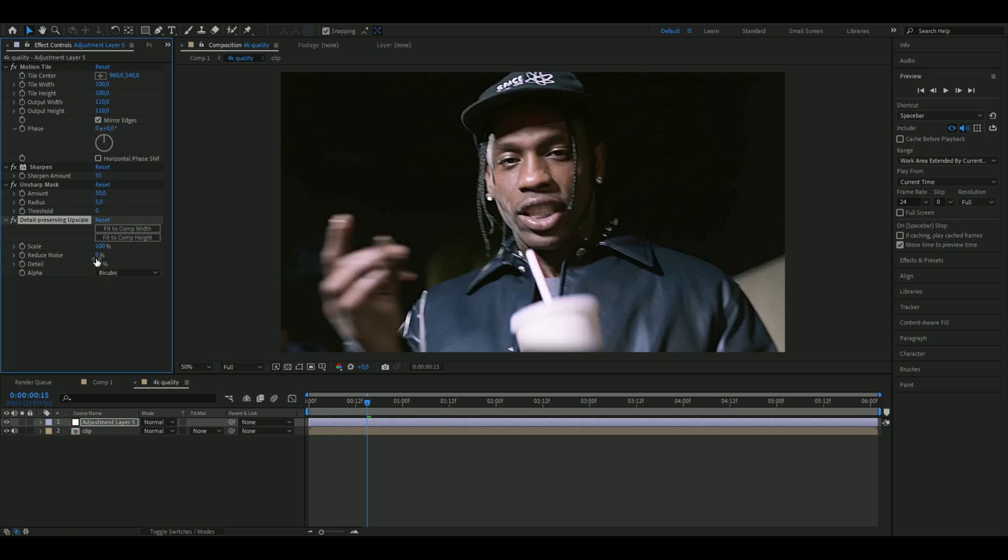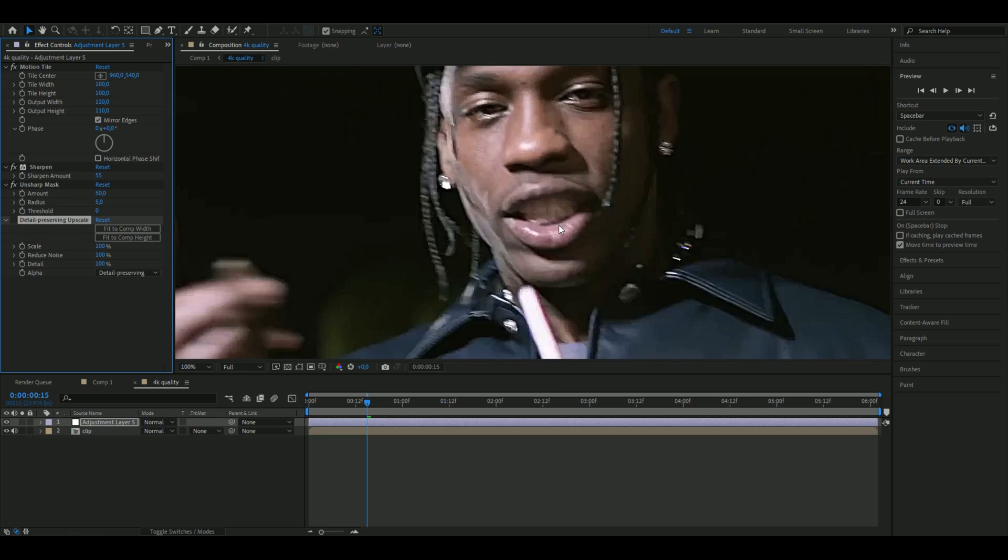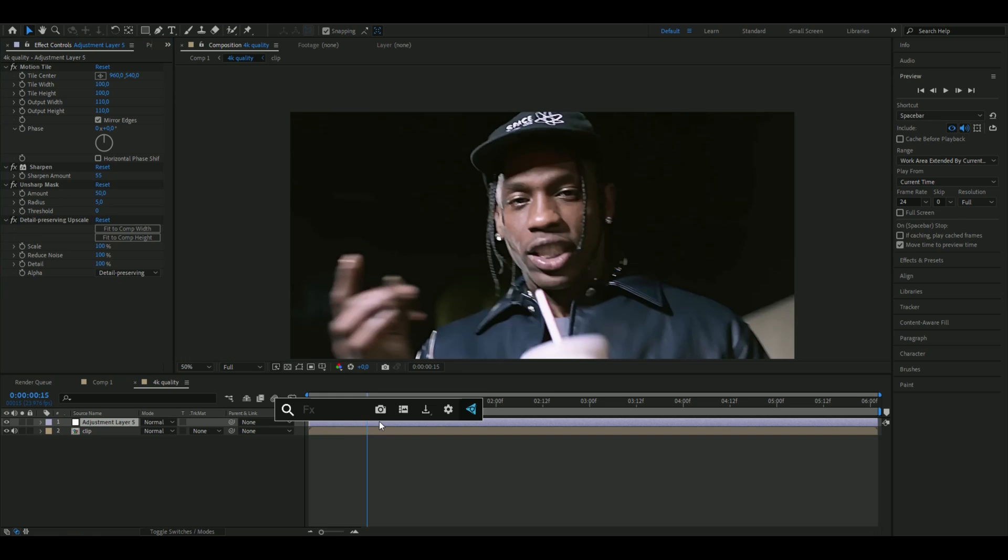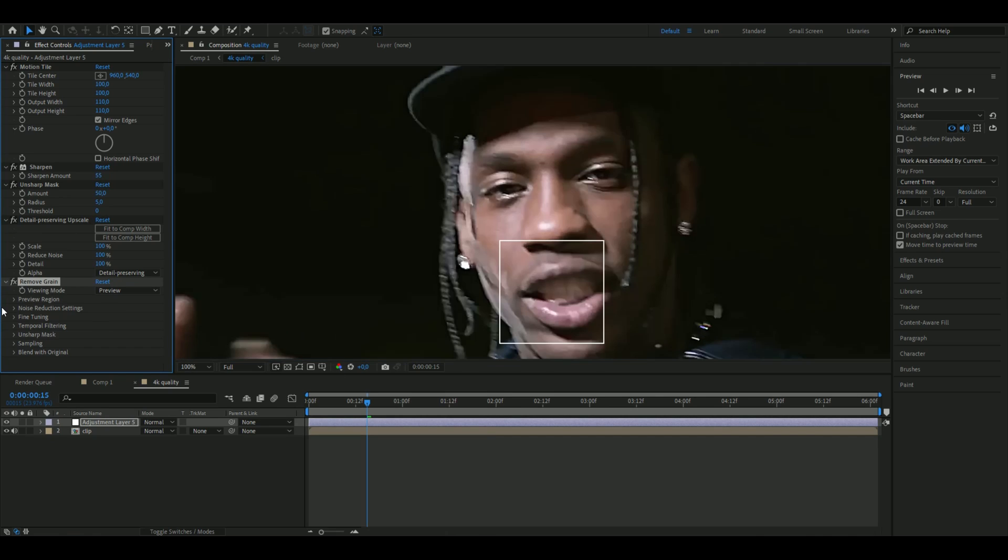the scale at 100 as it is, and then Reduce Noise to 100, and the Detail is going to be 100 as well. You're going to change the alpha here to Detail Preserving, so it becomes a lot more cleaner now.